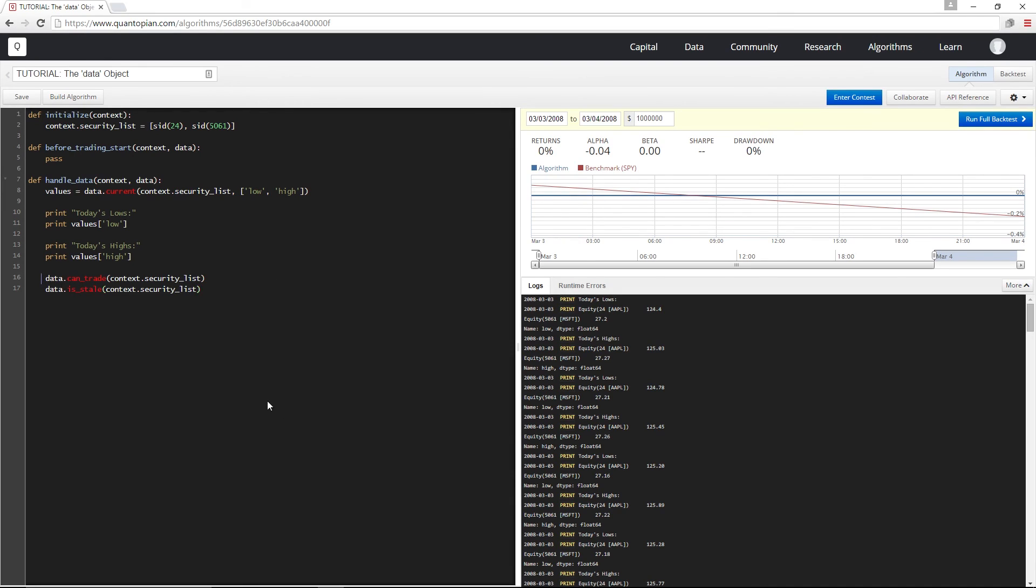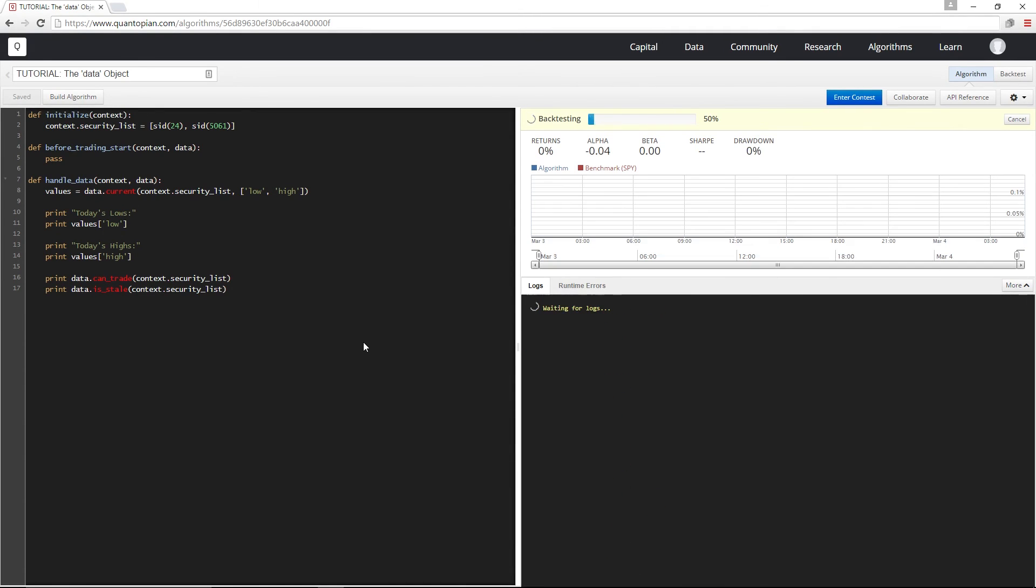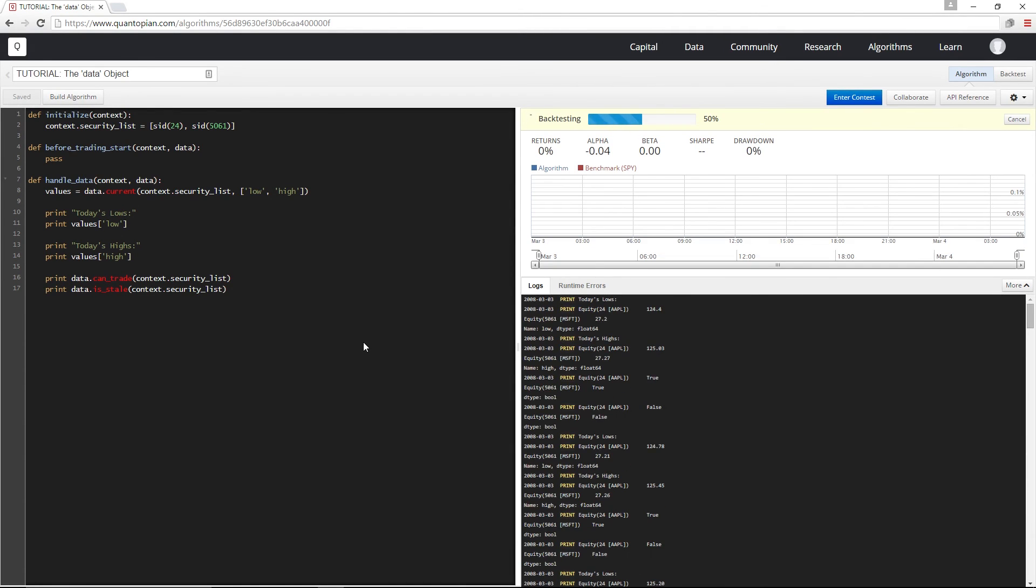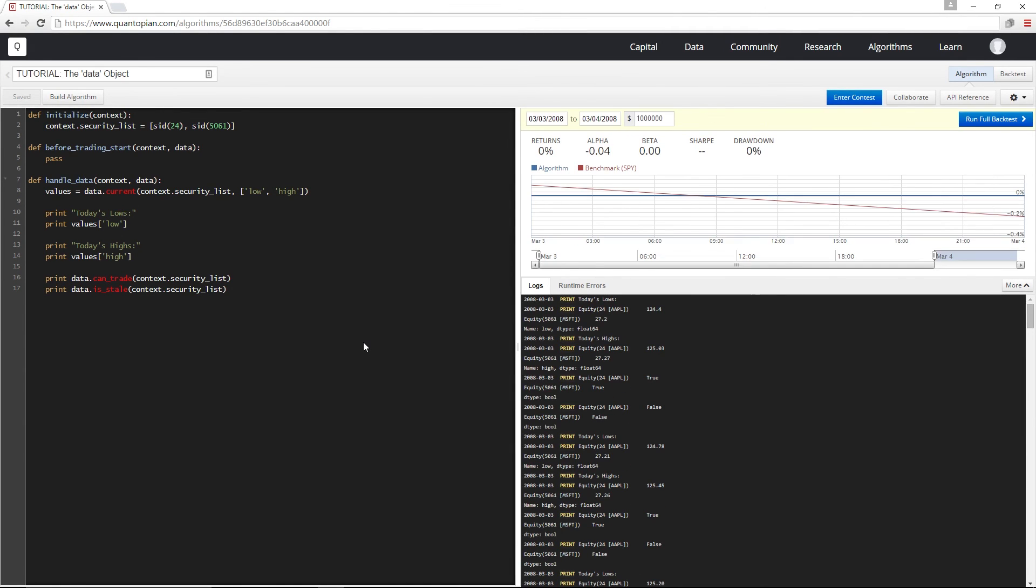And now I'm going to add a couple print statements, and build. So I have my highs and lows, whether I can trade these securities, and both of them have data in this bar.